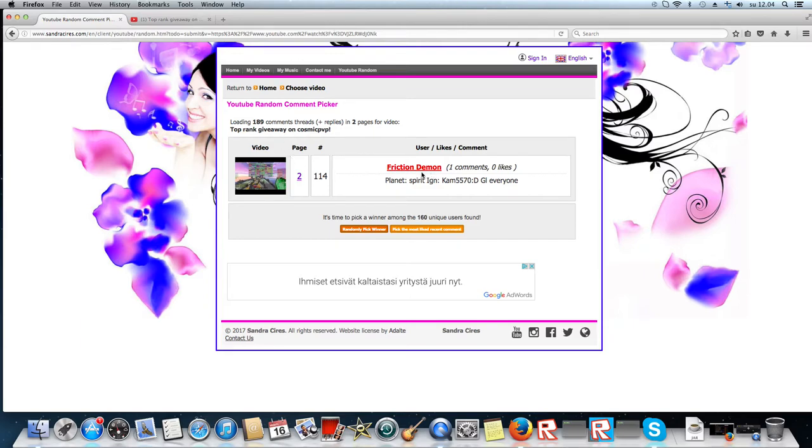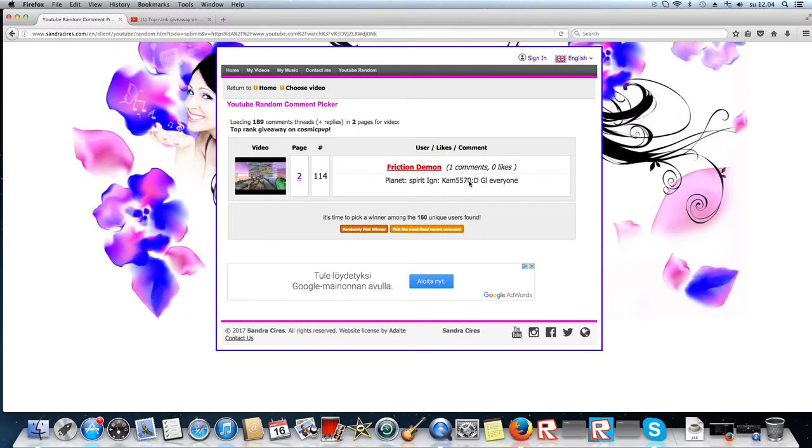We got Fearcatechdemon, one comment, zero likes, planet spirit, in-game name cam55790. Good luck everyone.